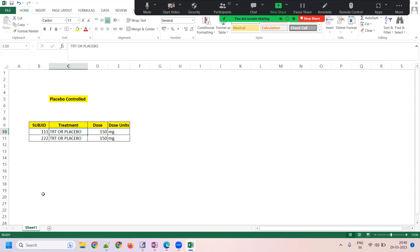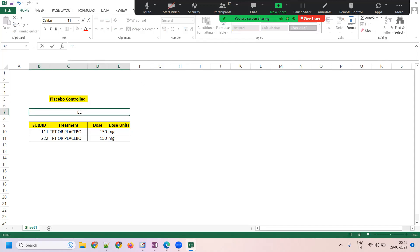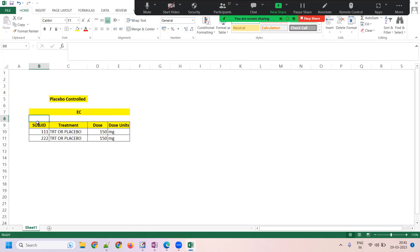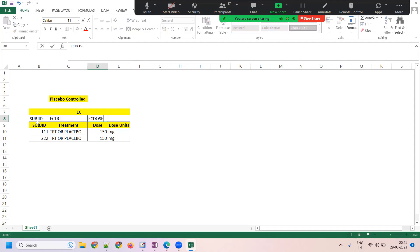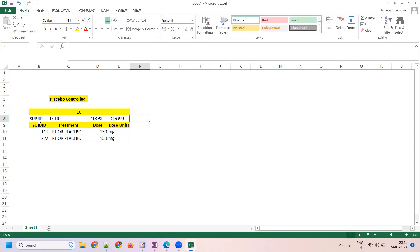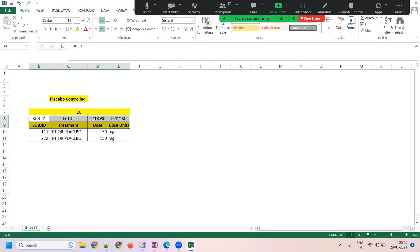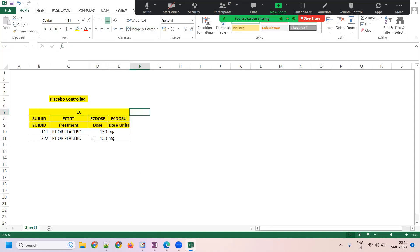They know there is going to be an exposure — a treatment. Now, in the EC (Exposure as Collected) domain, the subject ID remains the same, the treatment is called ECDRD, the dosage is ECDOS, and the dosage unit is ECDOSU. You can relate this to what we discussed with concomitant medications. In EC treatment, we don't know if it is a treatment or placebo.